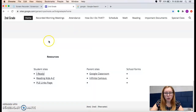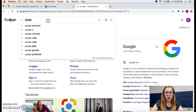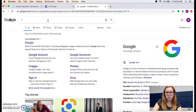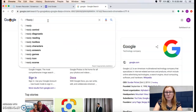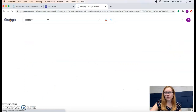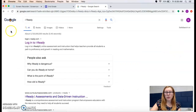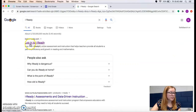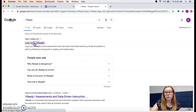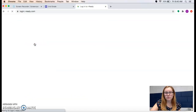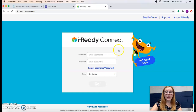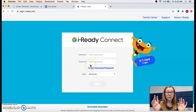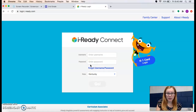If you cannot get to our website for some reason, just go to google.com and type in iReady. The first thing that pops up says "log into iReady," and that is what you're going to click on. That also brings you to the same place. So you have two different ways to get there.